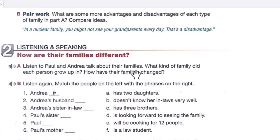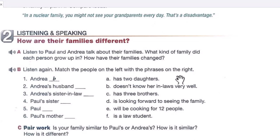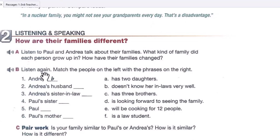Now for listening and speaking: How are their families different? Listen and complete the exercise. Match the people on the left with their phrases on the right. We'll do Part B as well — listen again and match the people on the left with the phrases on the right.